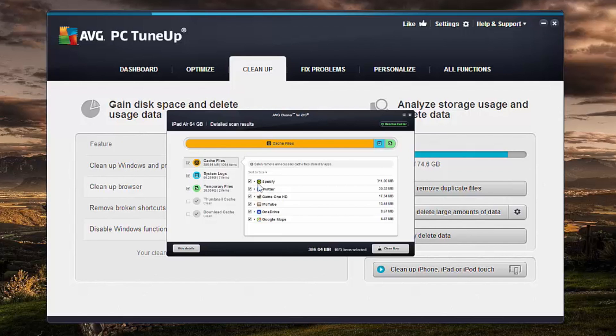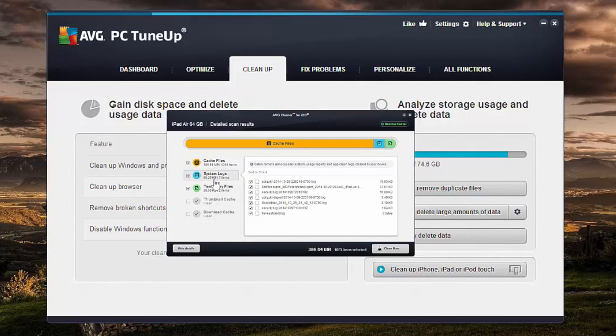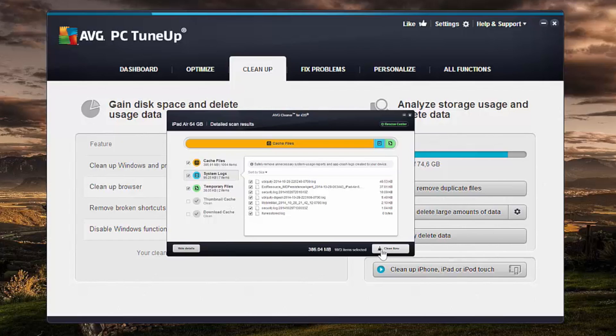So we can actually clean up that clutter. The other thing that could consume a lot of storage on your device are system logs or crash reports. Basically whenever an app crashes on your phone or when your phone or iPad reboots all of a sudden, it creates these massive crash reports that just sit there on your device and don't get deleted. AVG Cleaner for iOS removes these files too, so let's get rid of them right now by clicking on the clean now button.